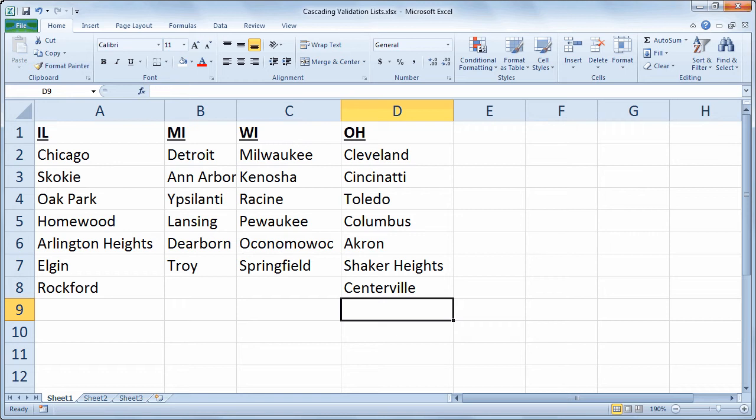So for example, if I choose Michigan in one cell, that should determine the cities that can be chosen. I could also choose a different state in that same cell and then get a different list of cities in a second cell.